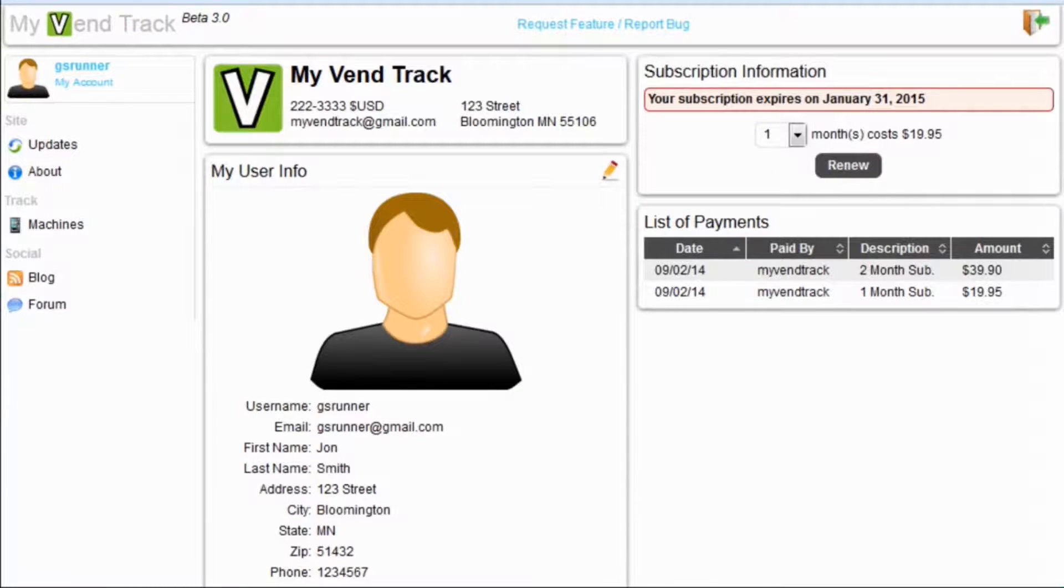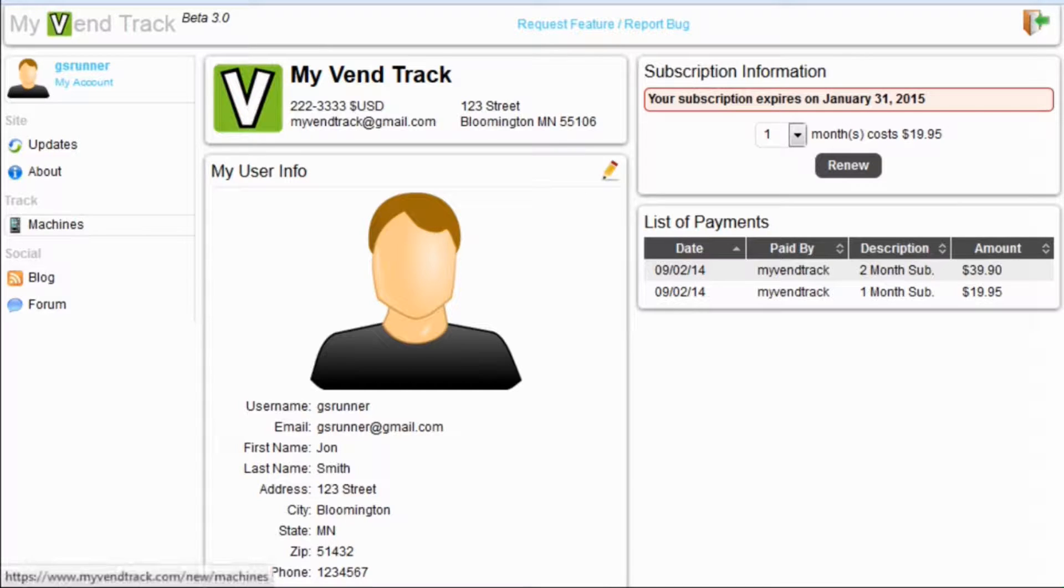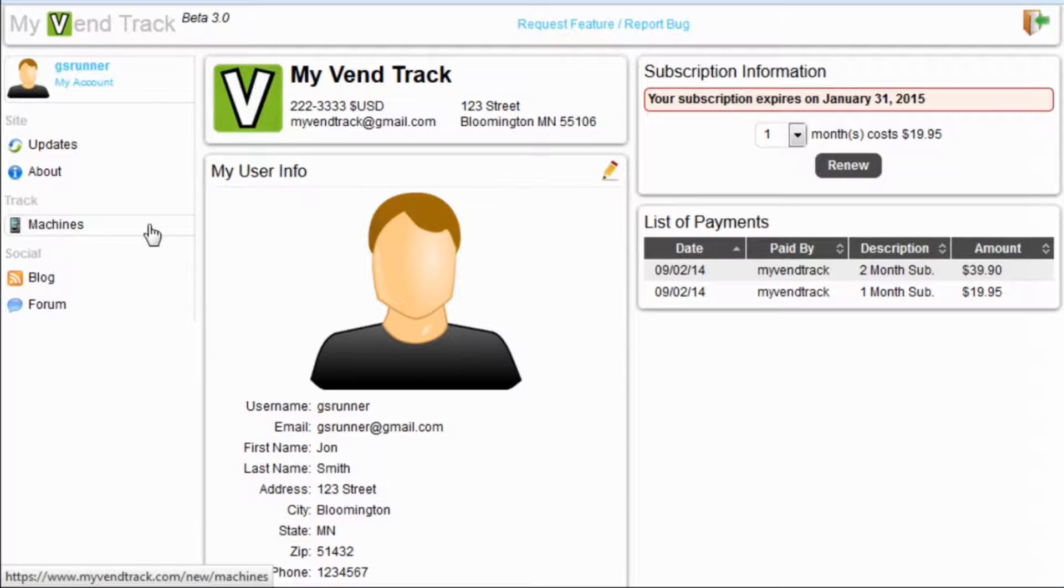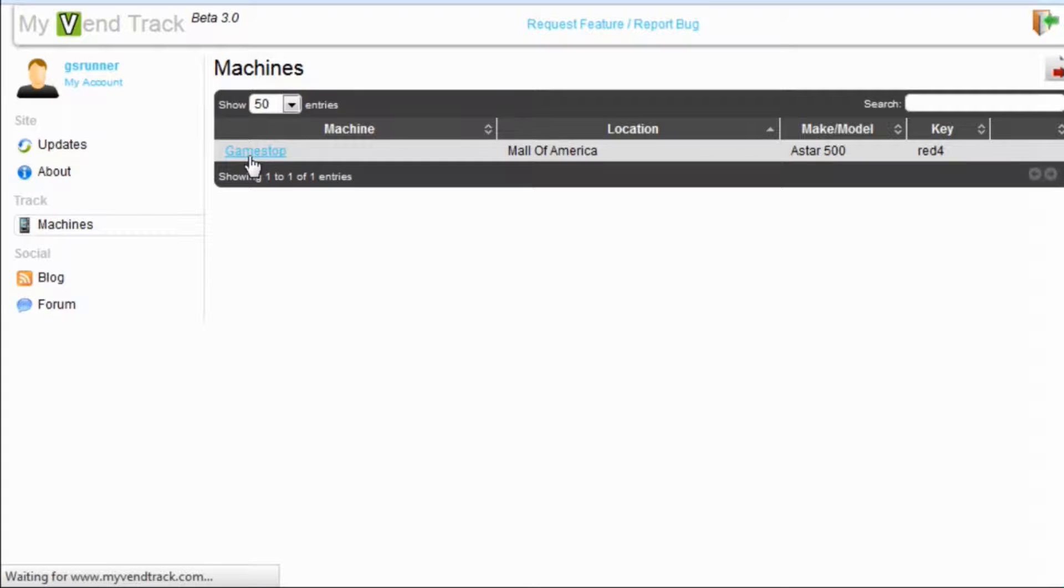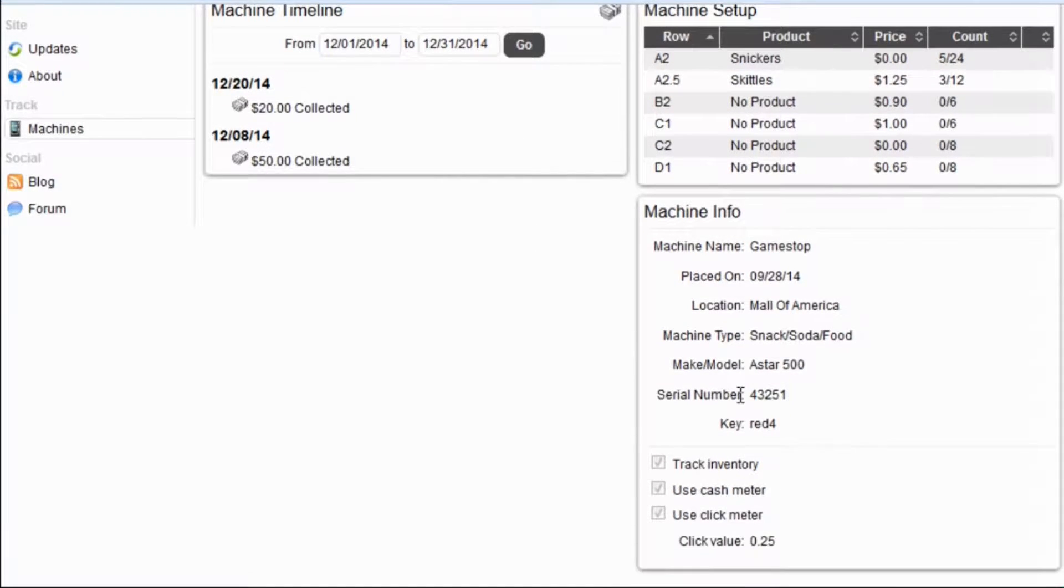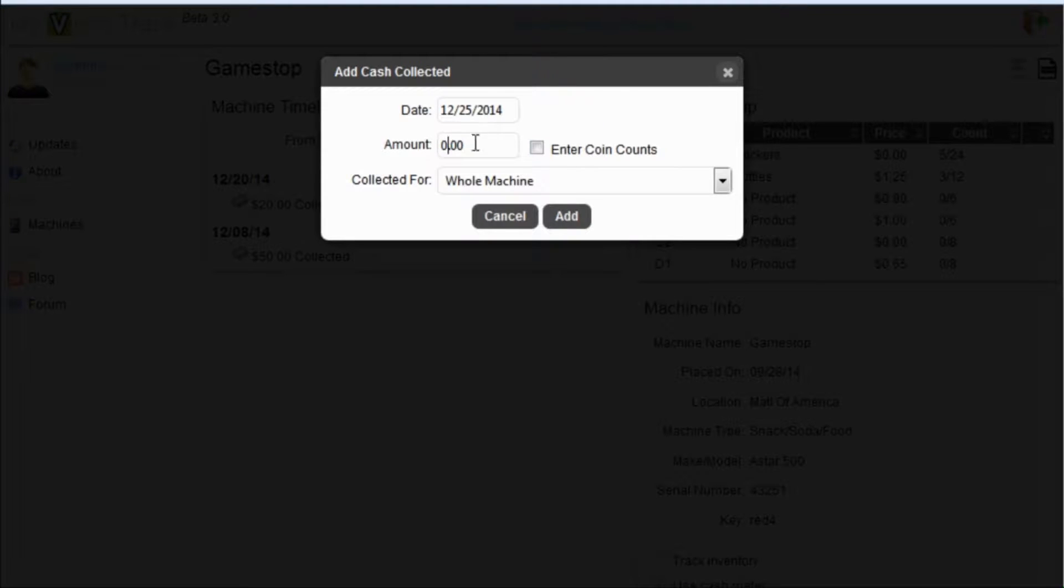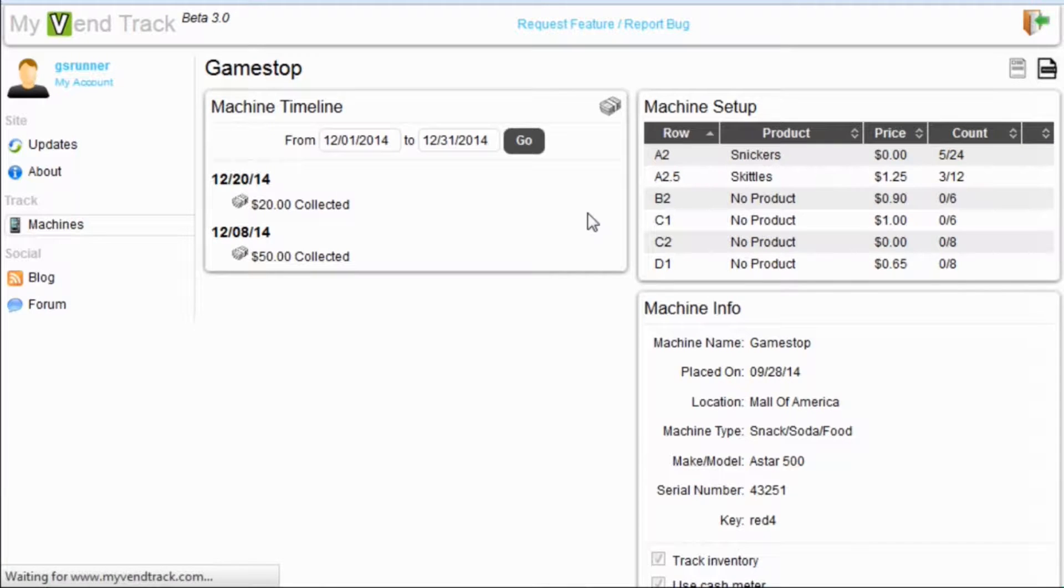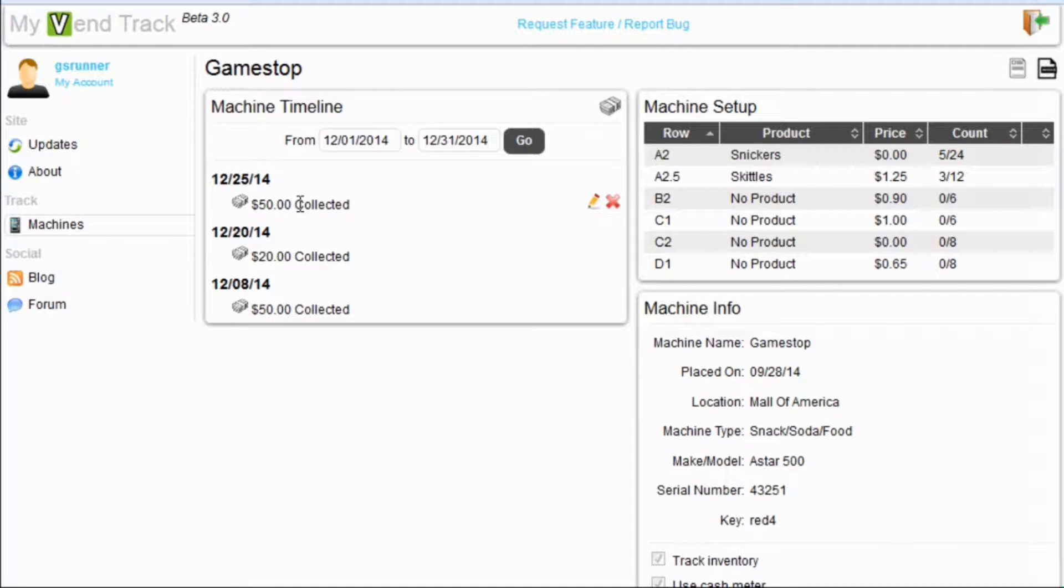Here you can see we are logged in as the new runner we have just set up in our users management section. I have logged in as GS runner, and I can see that I only have the Machines tab. This user is only allowed to view the Machines tab, view the specific machine GameStop, and add amounts collected to this machine. He has no other permissions for this machine. So, let's say he services the machine, and he picks up 50 bucks. Our user level has been set up for this account.